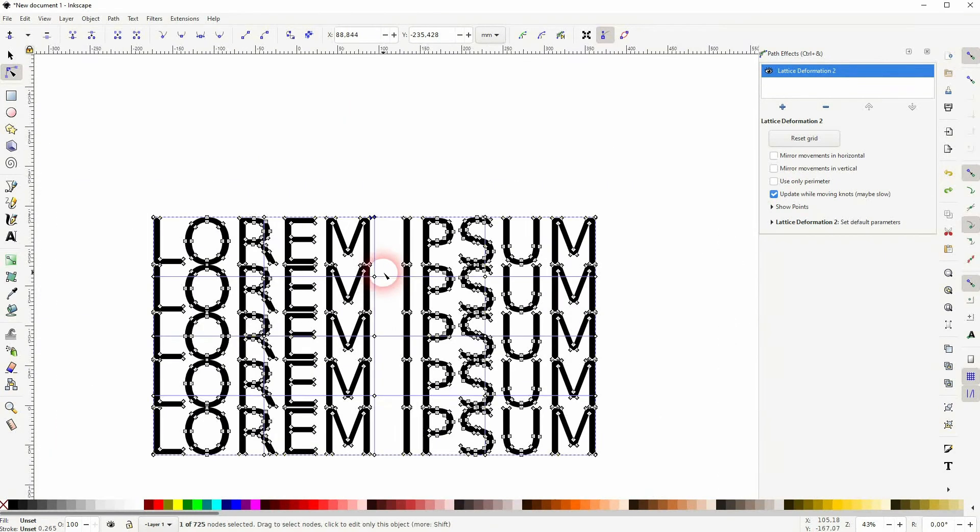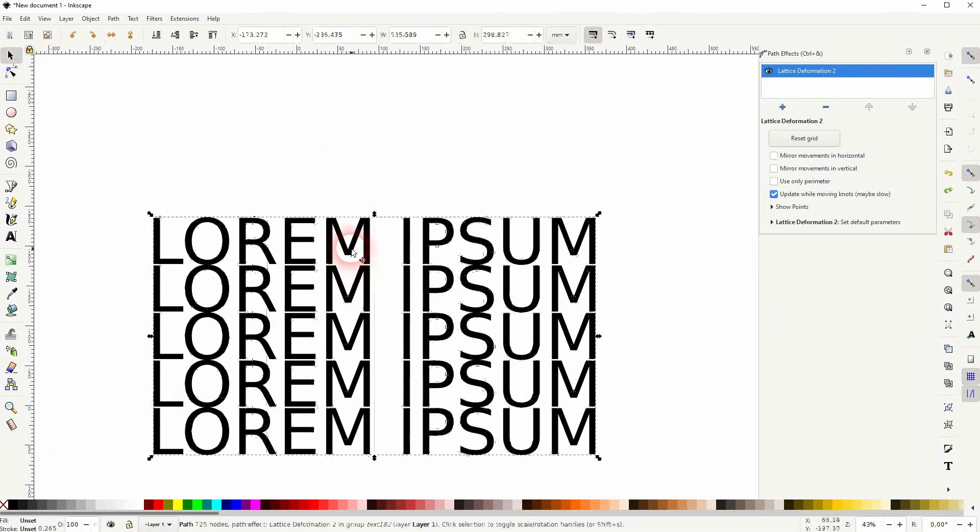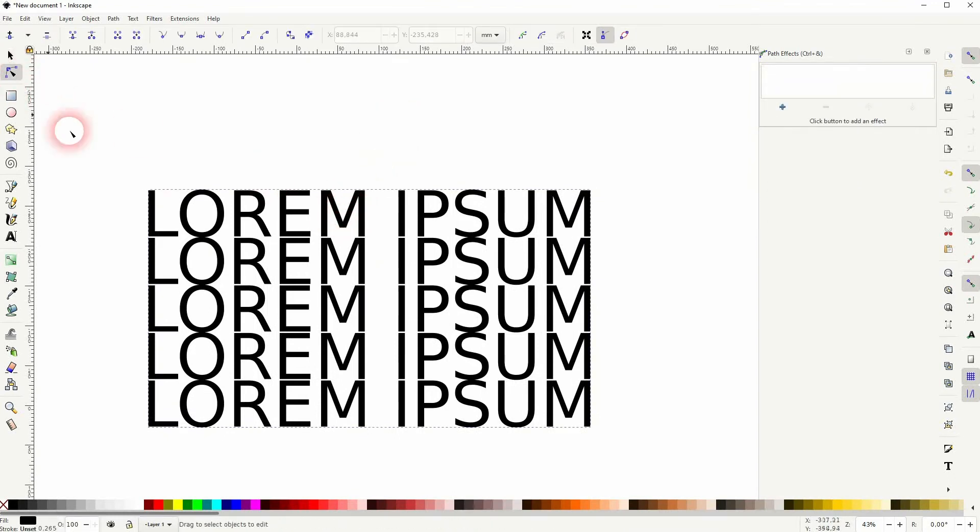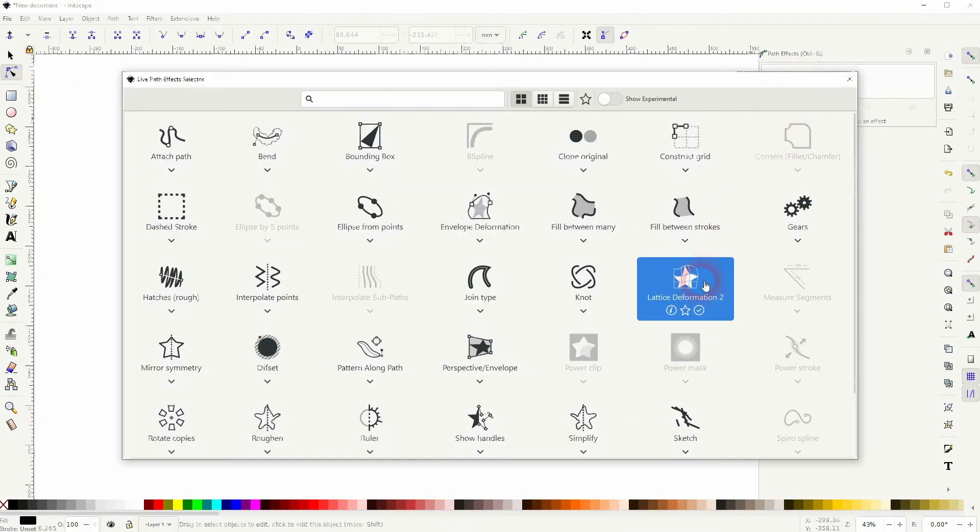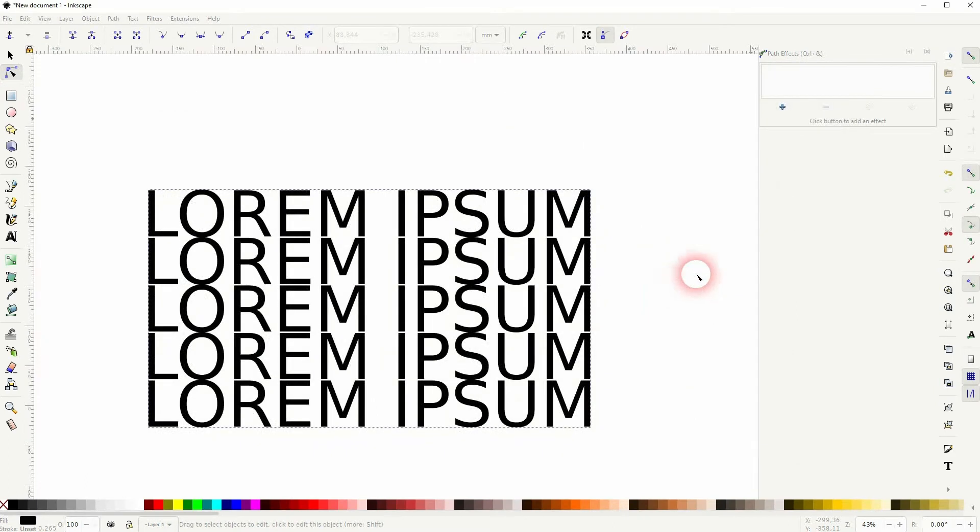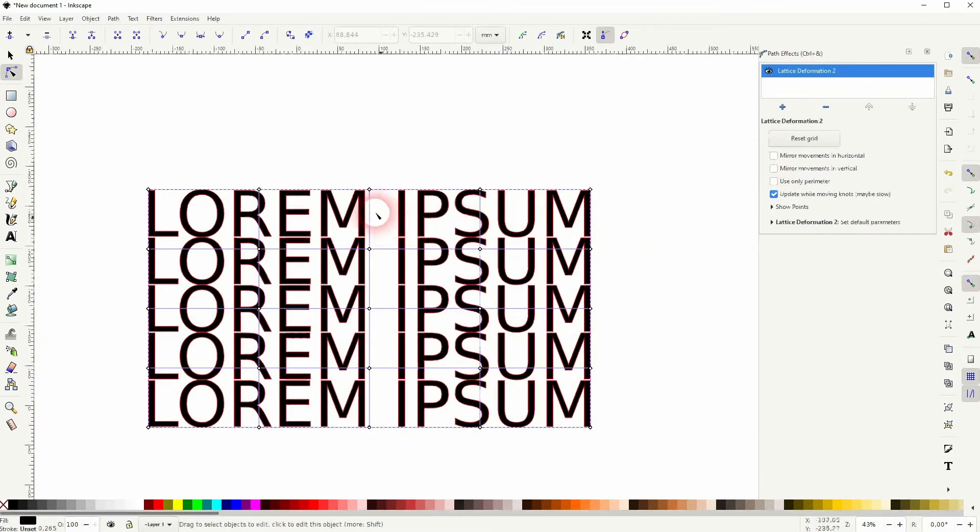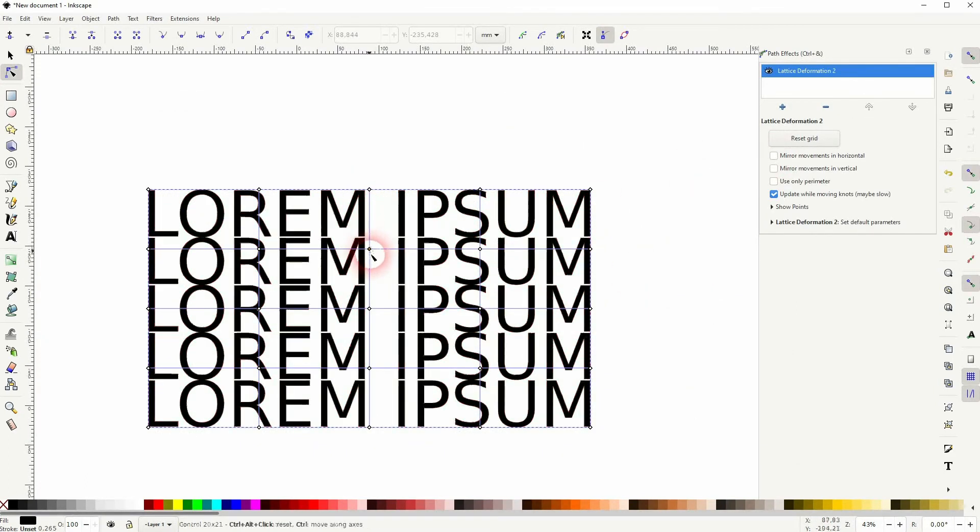If you get confused because of the nodes, you can just deselect it, select it again, and then add the Lattice Deformation once more. And now we only see the grid when we activate the nodes tool and you can drag this around.